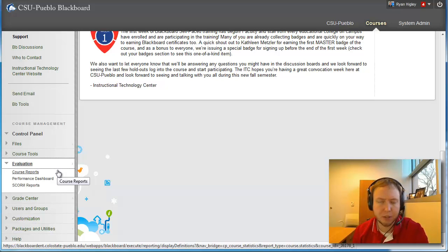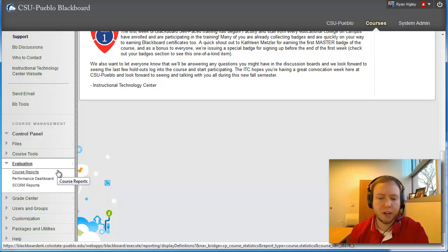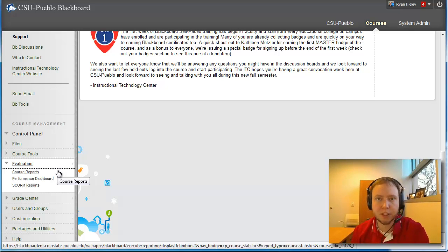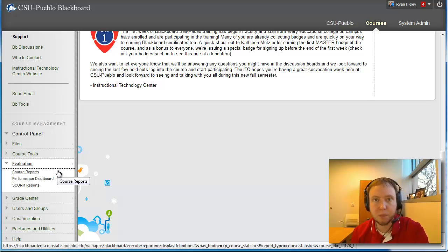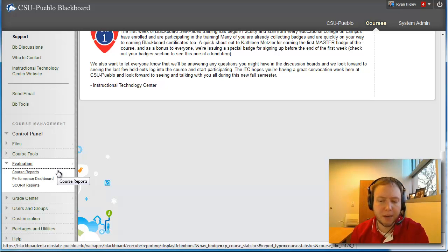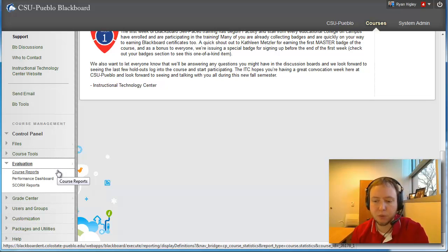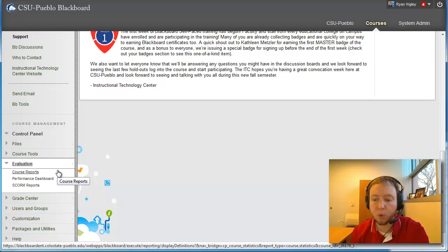So what a course report is is a detailed picture of student activity in your course. So this includes details about what content students are accessing within the course, when they're accessing it, which courses areas are being used most frequently.